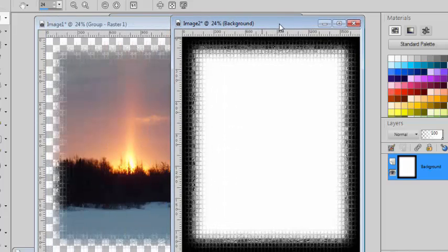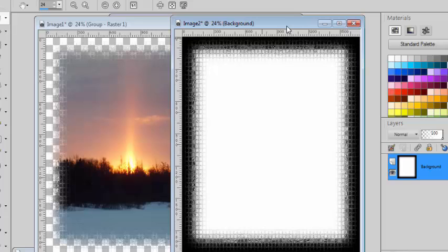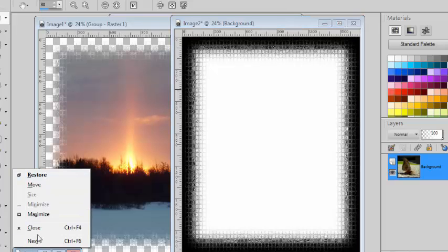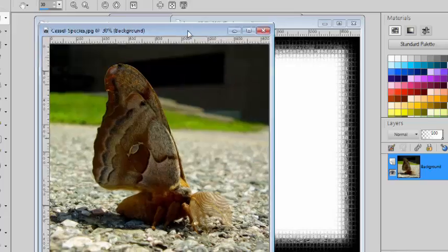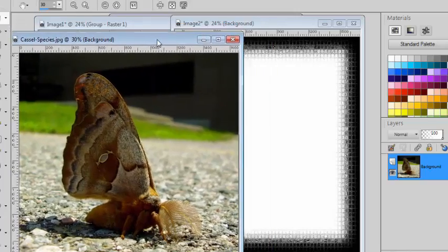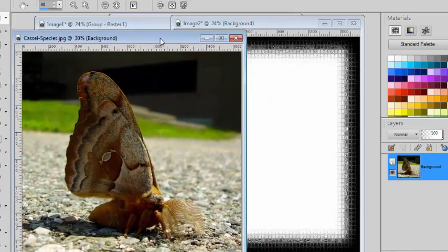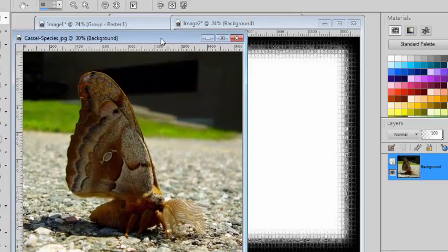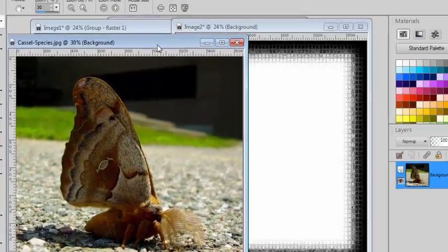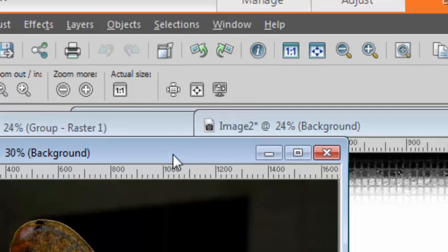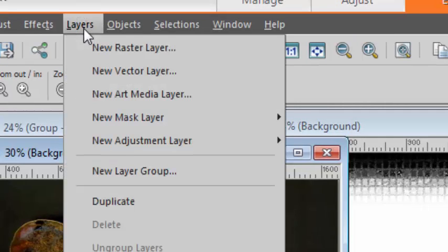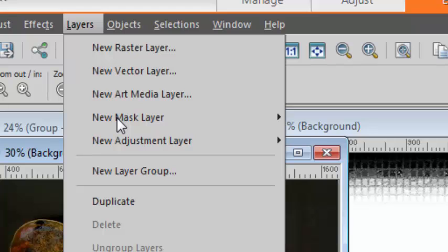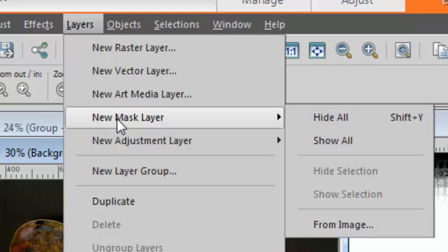You can now save that mask if you want in a JPEG format and reopen it later. For example, if I want to reuse this mask on a different picture, I can do so very easily. So, with my image active, I can go to Layers, New Mask Layer from Image.